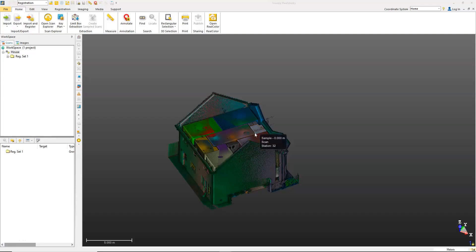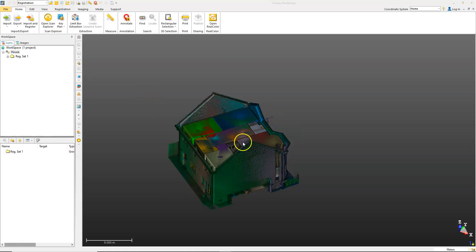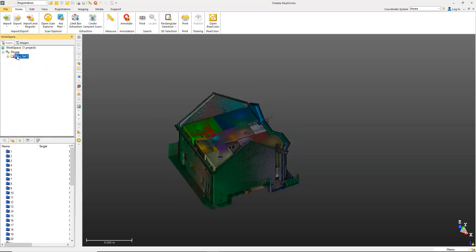In this video, I'm going to take you through using the cloud-based registration tool within Trimble ReWorks. I have a data set here that's imported. In my project tree on the side, I have the name of the project and then I have this registration set.